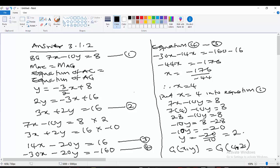Therefore the coordinate of G is (4, 2). This is the end of question 3.1.2.